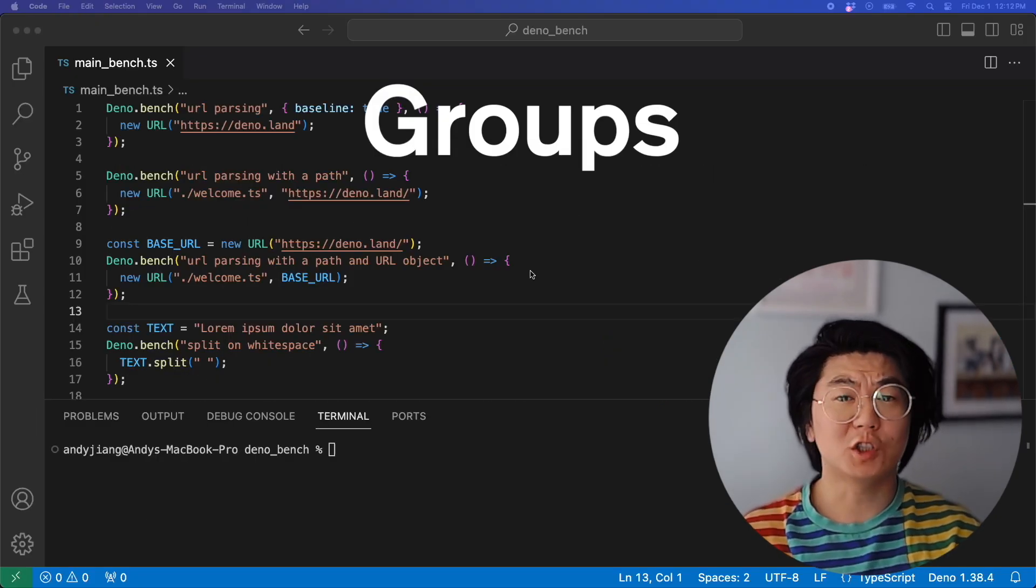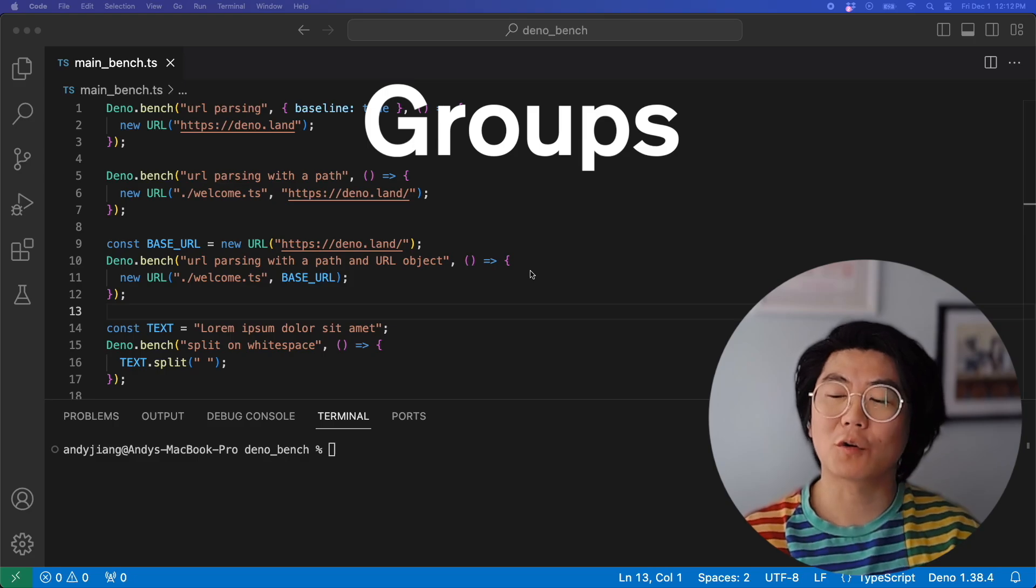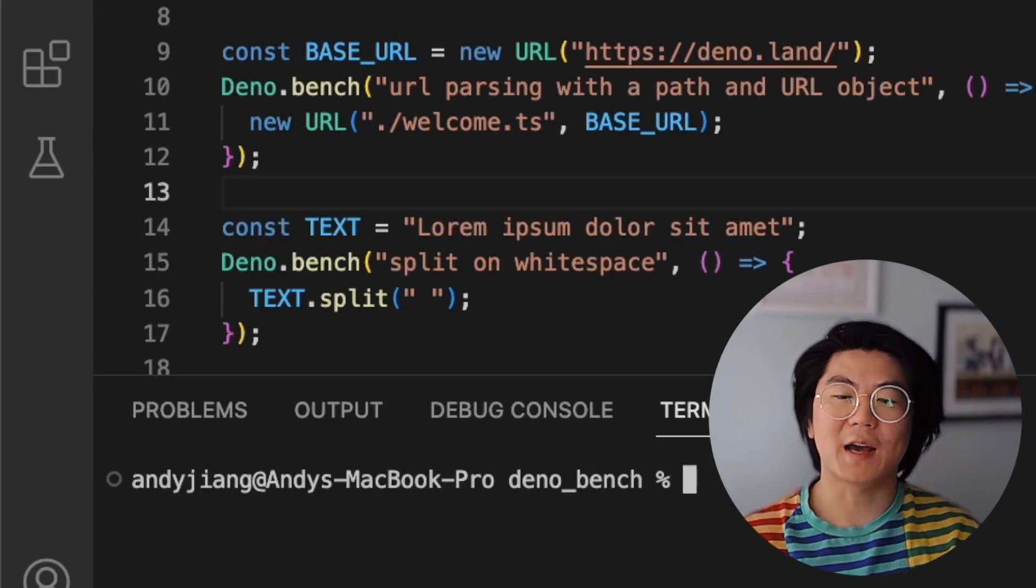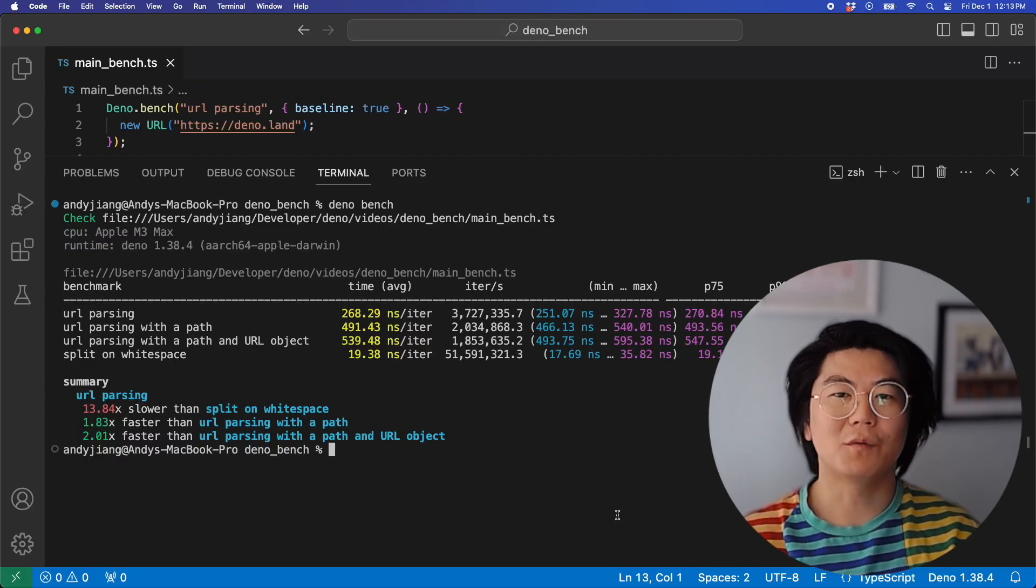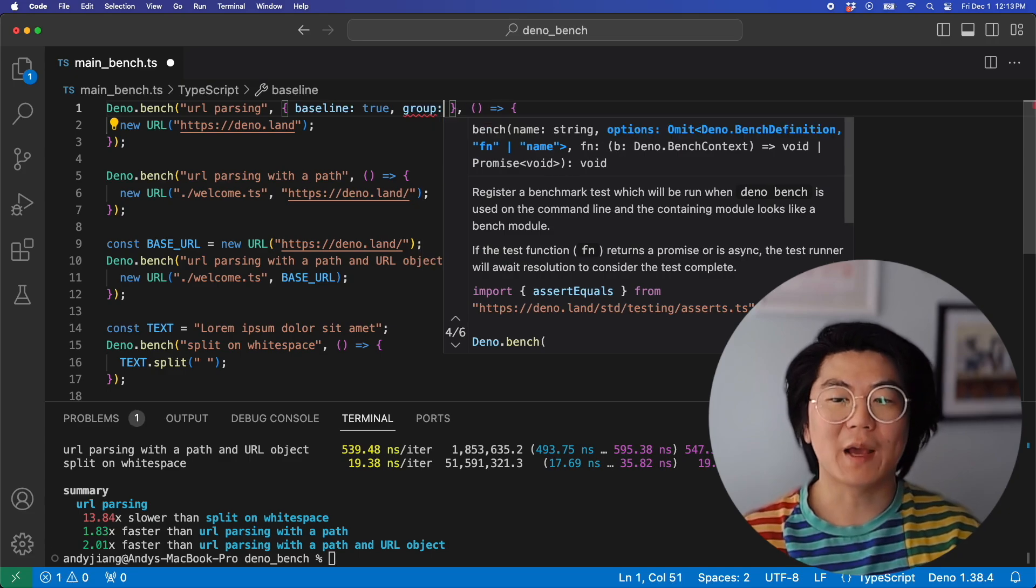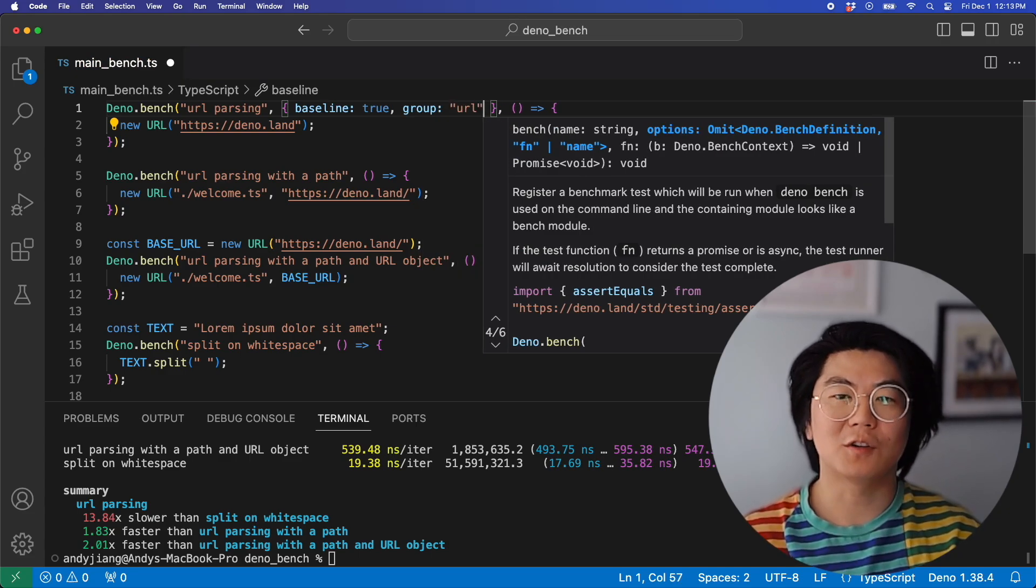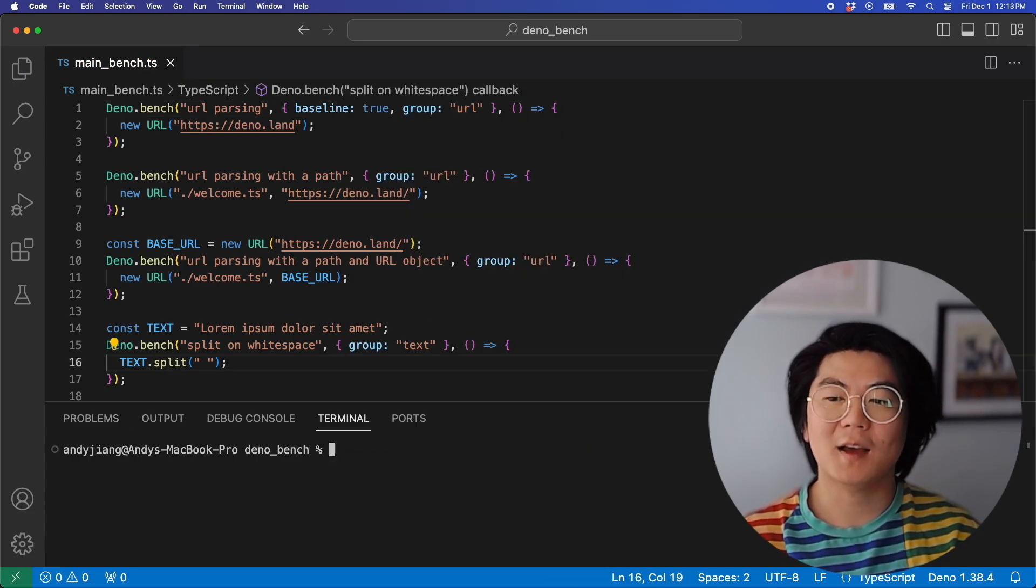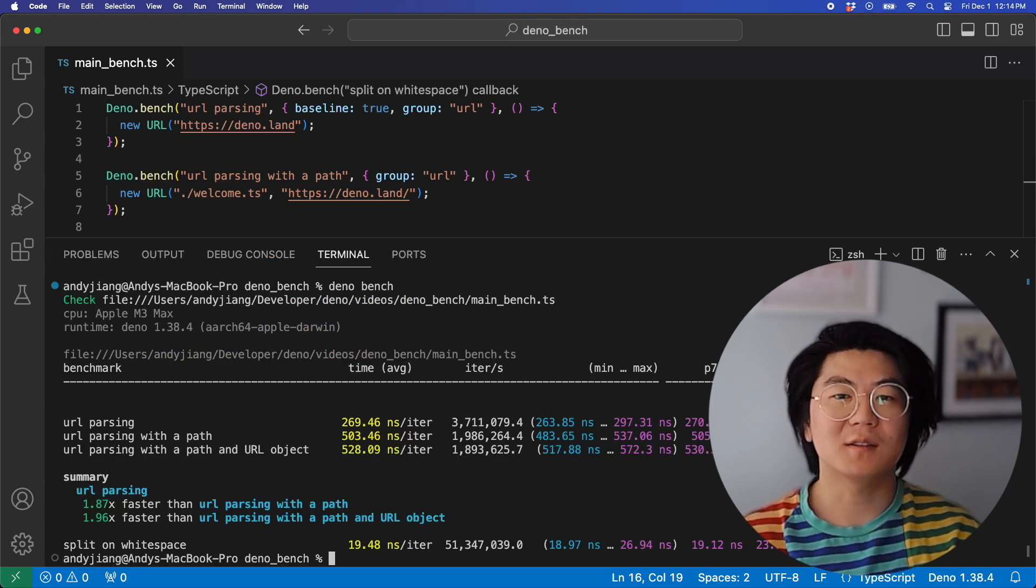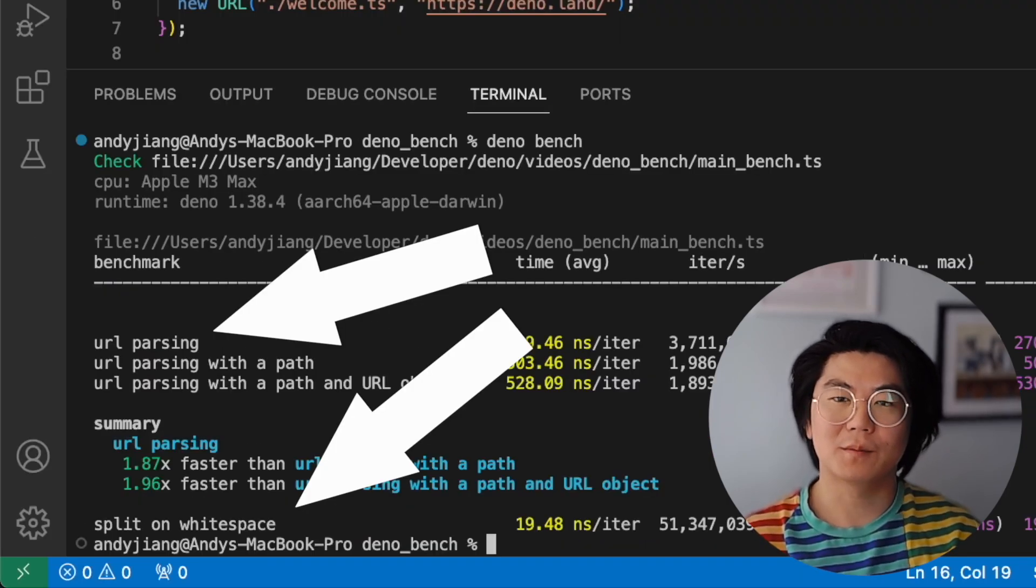If you want multiple benchmarks in the same file, you can organize the output using the group option. Here we've added a fourth benchmark for splitting text. When we run it, the results are summarized together, which isn't very helpful. But if we add the group URL option to the URL benchmarks and the group text to the text benchmarks and run it again, now you can see our results are organized by group.